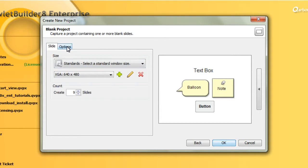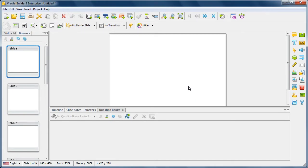Once you've made your selections here, click OK. And your project slides are created, ready for editing.